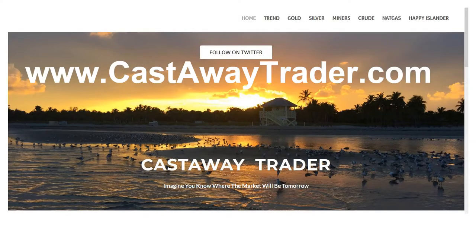I just want to remind you that I have a website, www.castawaytrader.com, where you can find my blog and latest updates. I also post on Twitter as Castaway Trader.